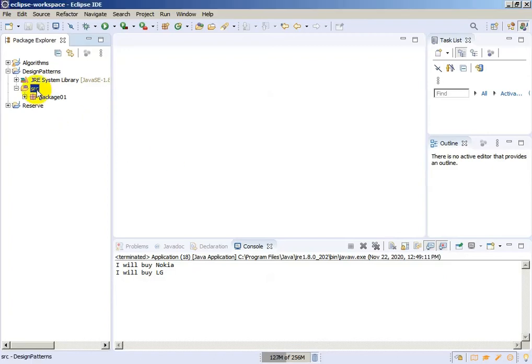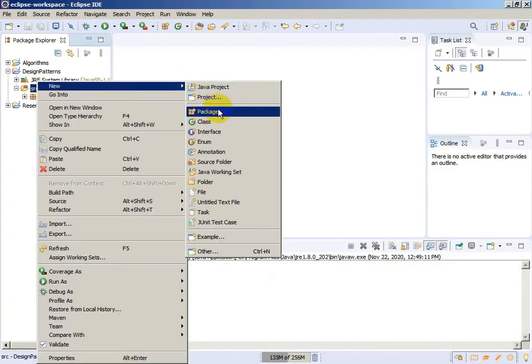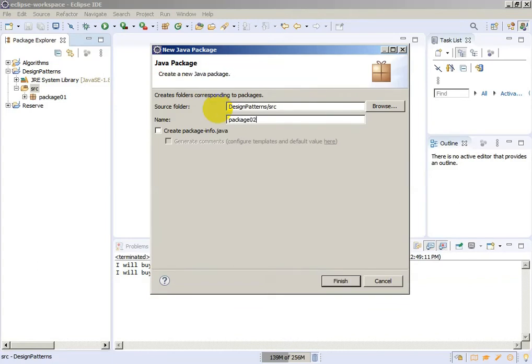Let's create one new package. We will continue with numbers. The name of the package will be package02.